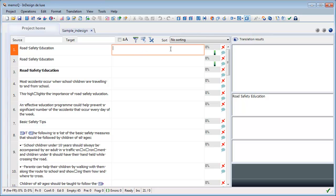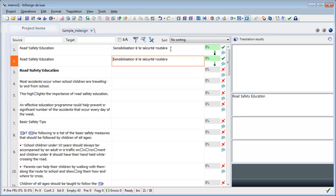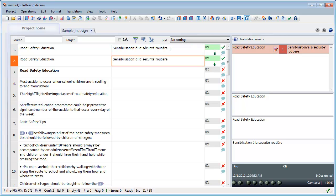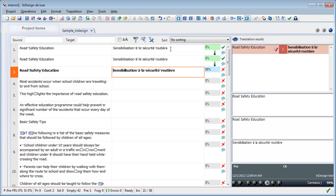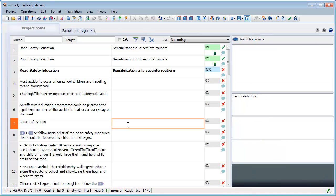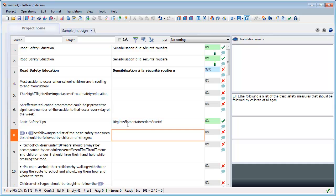So let's translate this first segment here like this. And now I will confirm it. And the second one is OK. This one is the same. And now I will translate this one here like this. I will approve it.